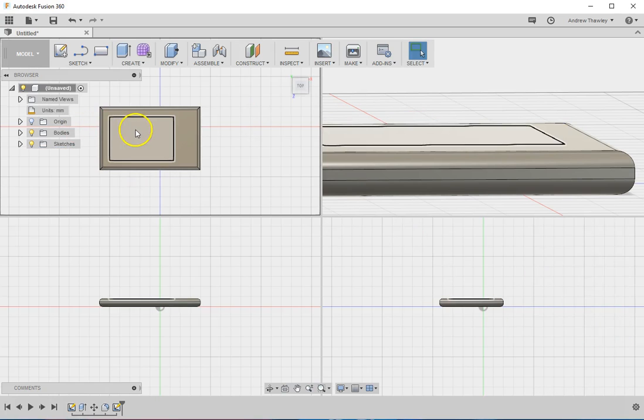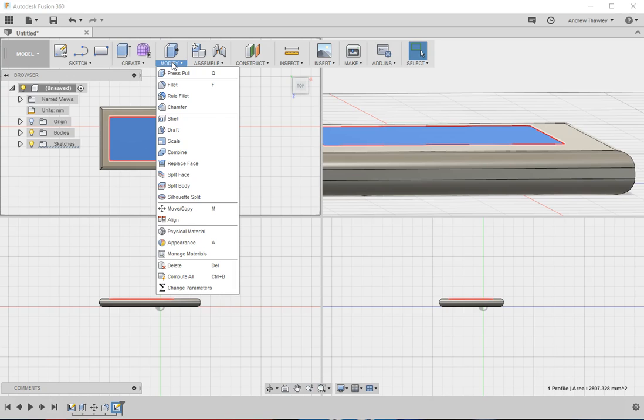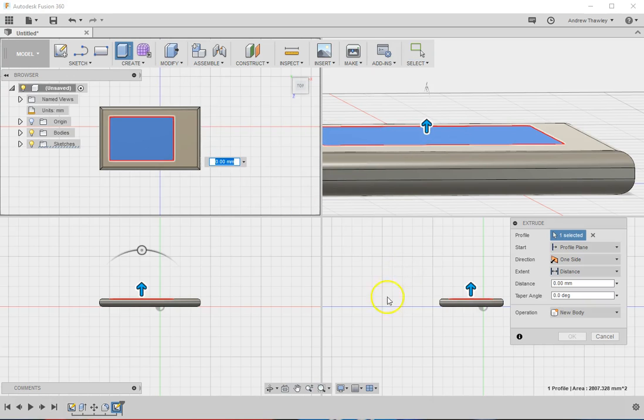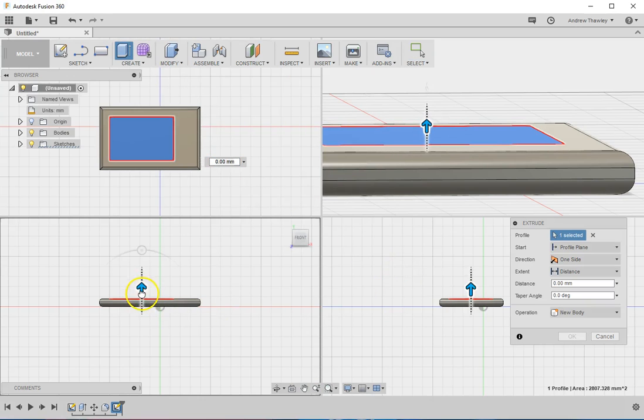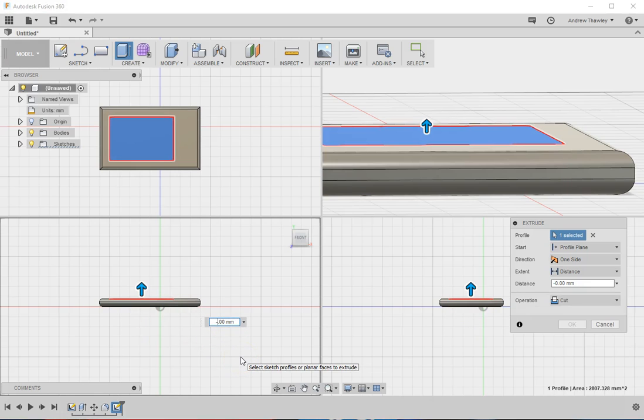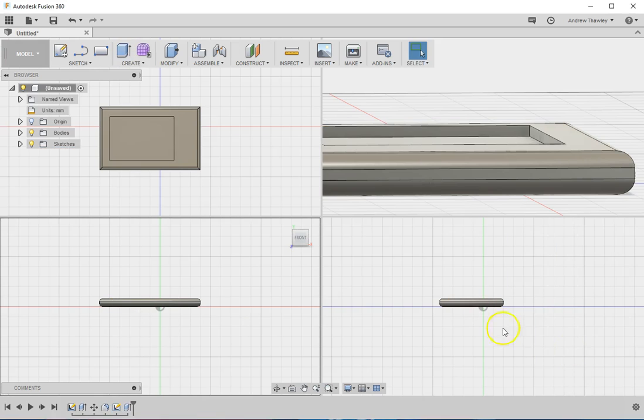So I'm just going to select the main front and push it down to make a cut for the screen. Now what we're going to do, same as before, press pull. This time we're going to go down, and I'm going to go minus two millimeters. I could have actually just edited that on the extrude properties.